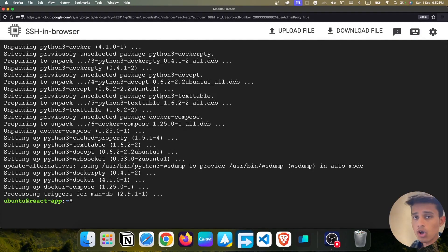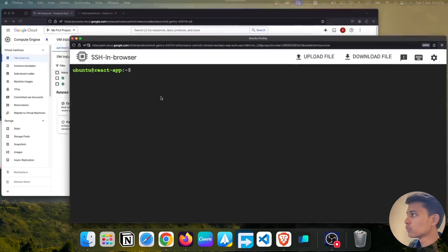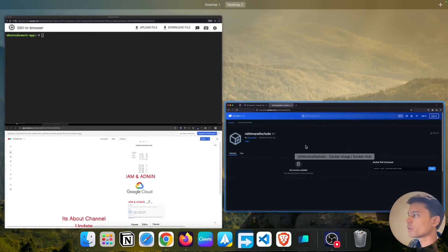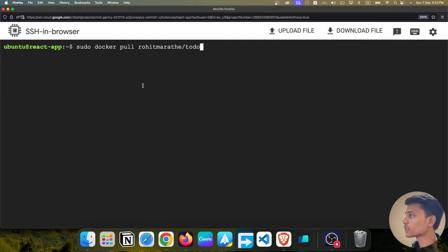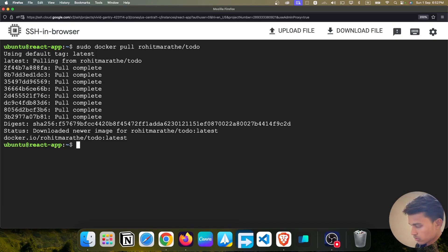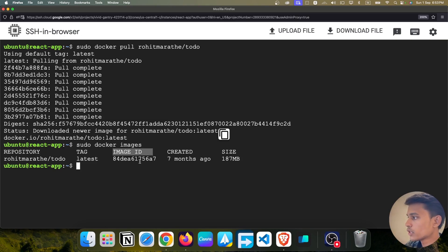All the installation is done. We can test it with 'sudo docker ps' — the command is working. Let's clear the terminal and move to the browser. This is the image I pushed to Docker Hub — it's a to-do app. You can directly use this image. We're going to pull it with 'sudo docker pull rowith-marit/todo' and press Enter. The image is being pulled from the Docker registry. Let's verify with 'sudo docker images' — you can see the image ID and name.